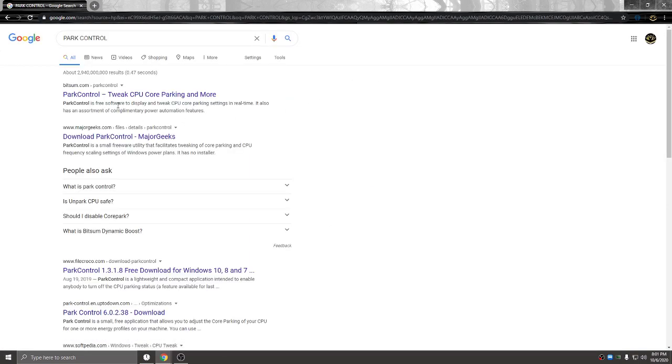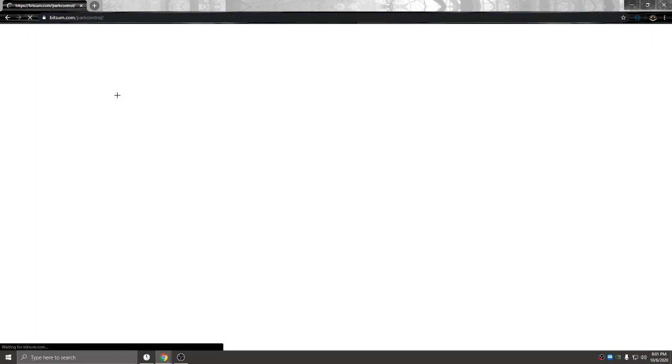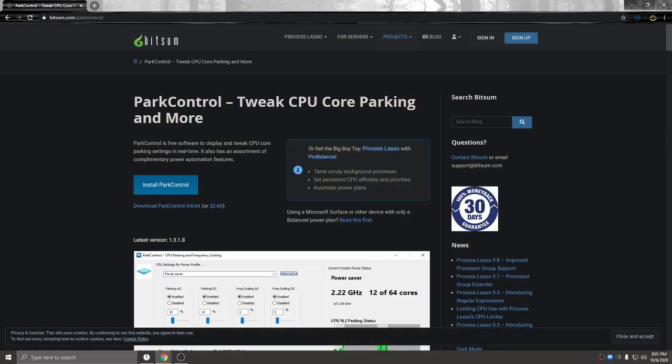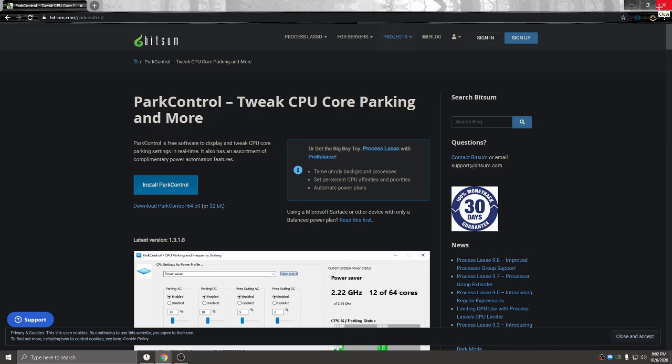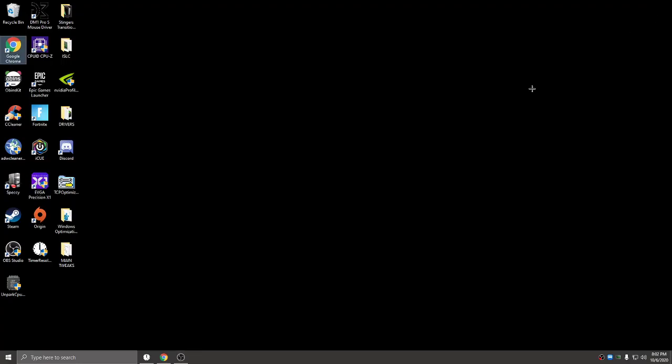From here you're going to download Park Control. Click on that and install it. Once it's installed, extract it. We're going to assume you have it downloaded now.